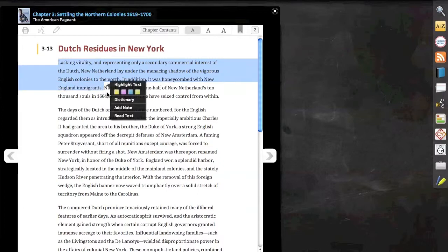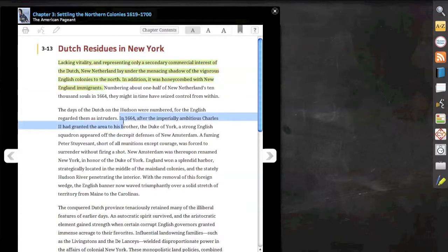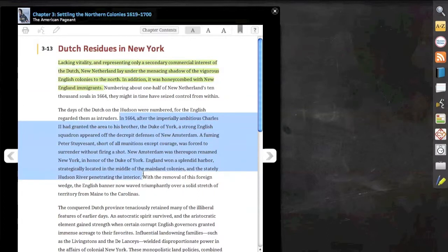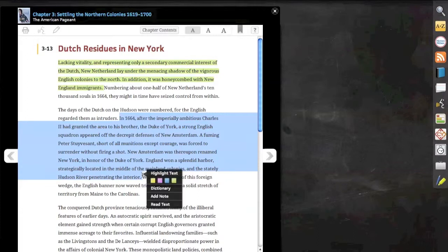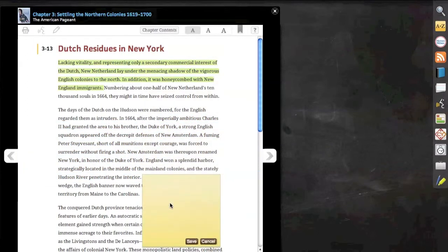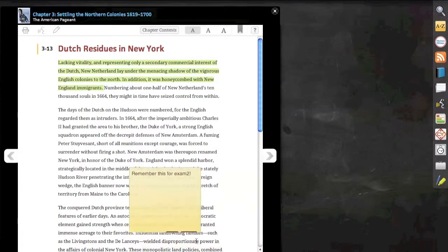Here we have the ability to intuitively highlight the text. We can highlight the text in four separate colors and even highlight text to define a word, hear that section being read aloud, or add a note.